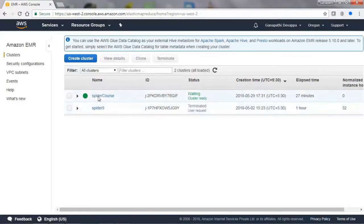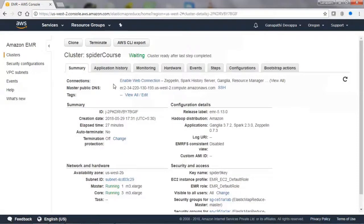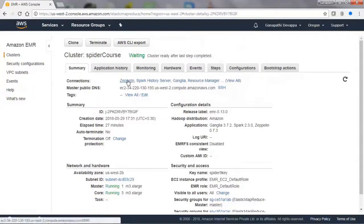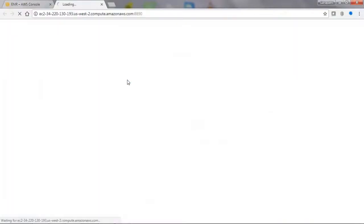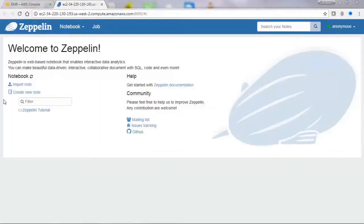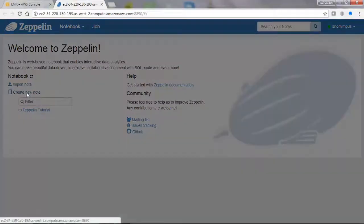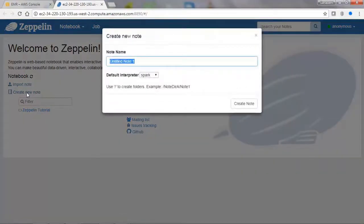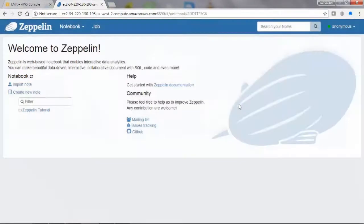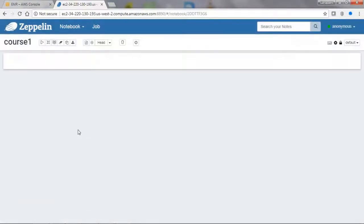Our cluster is ready and we will access it with Zeppelin. You need to do some setup for that, so you can follow the instructions available there. We will create a new notebook called course 1, where we can type our Spark commands.